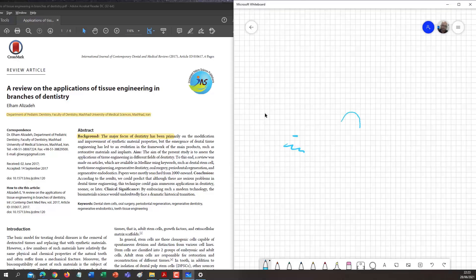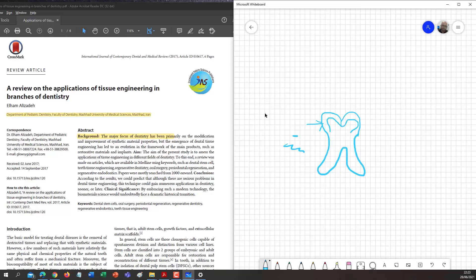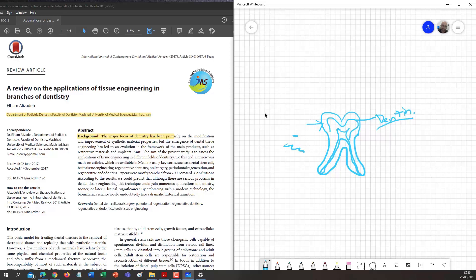The tooth has a different structure. The top layer is called enamel. Below that is a slightly softer layer called dentine. Then there is the pulp chamber, which extends from the root to the crown and contains blood vessels that provide blood supply to our teeth.